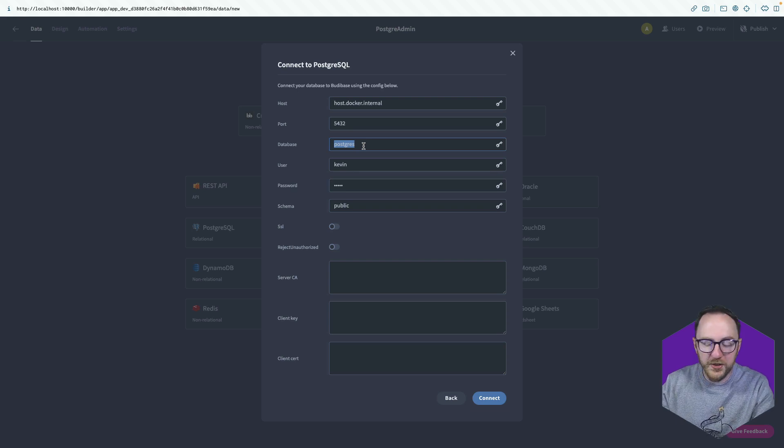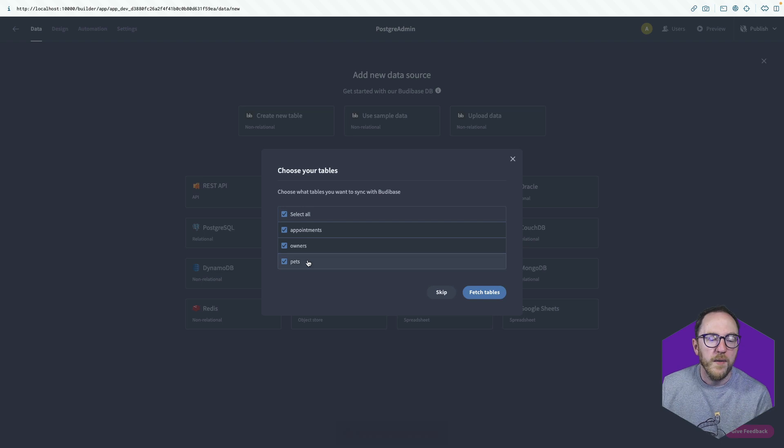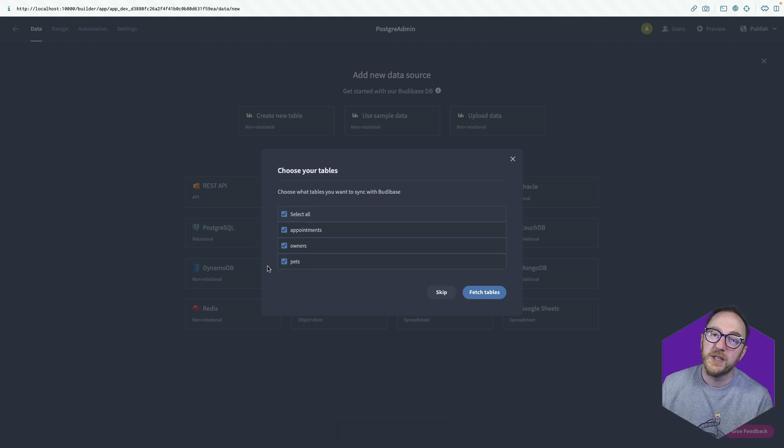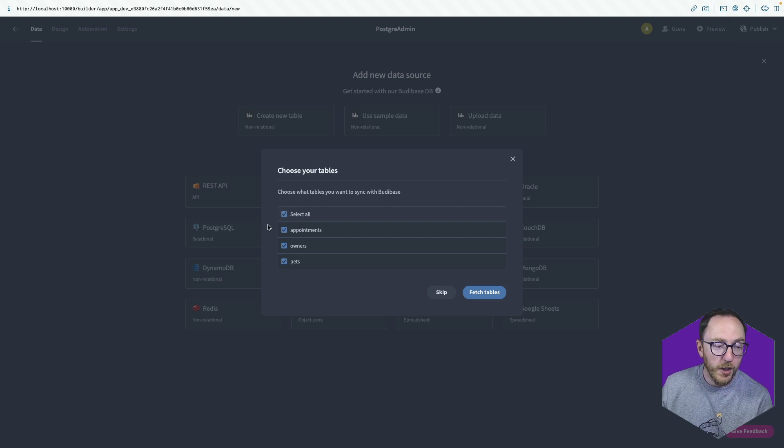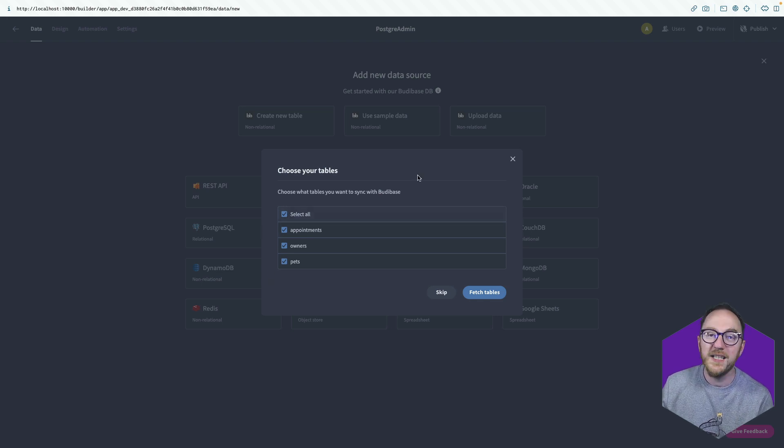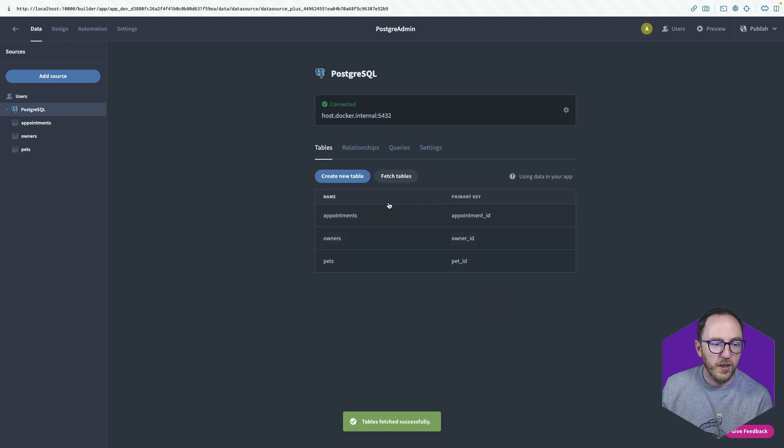Now the database I'm going to look at is just called PetStore. So I'll put in PetStore and I'll click Connect. That brings up all of the tables that currently exist in that database. And I can choose to fetch all of them or some subset of them. I'll select all of them for now and click Fetch Tables.